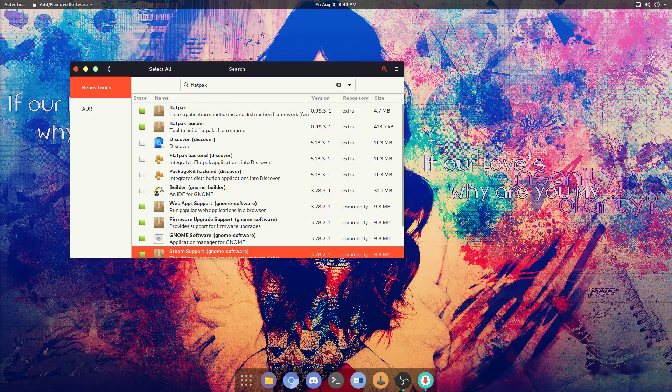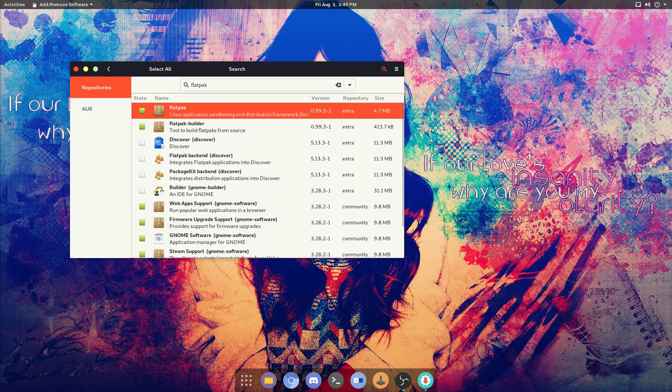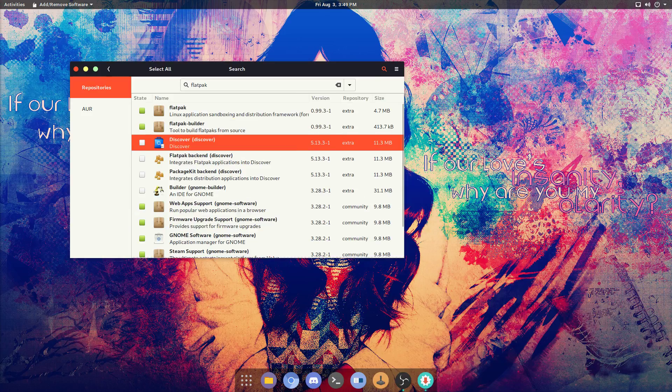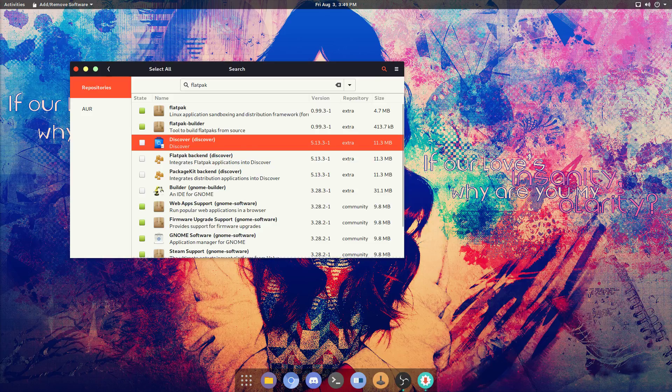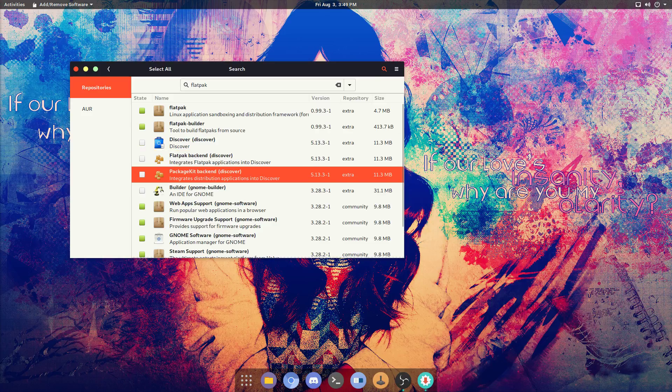Now if you're on KDE, I feel sorry for you, but you're going to want to install this, this, and this, which will install that and that.